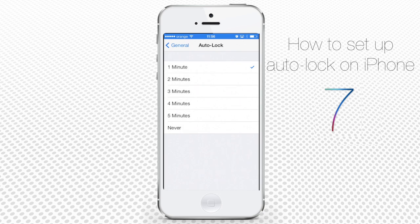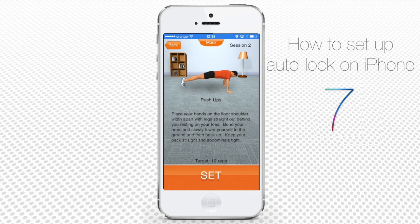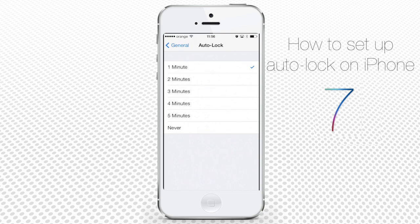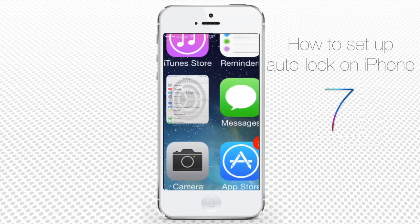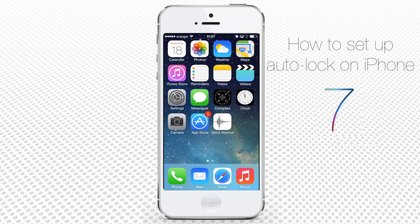If you need your screen to stay active for 3 to 5 minutes before touching it again — let's say you're using your iPhone as a timer while doing homework or exercise — you can set it to 4 or 5 minutes. Our favorite setting is 2 minutes. When you're done, tap General, then Settings, then the Home button to return to your home screen. After 2 minutes of inactivity, the screen switches off.